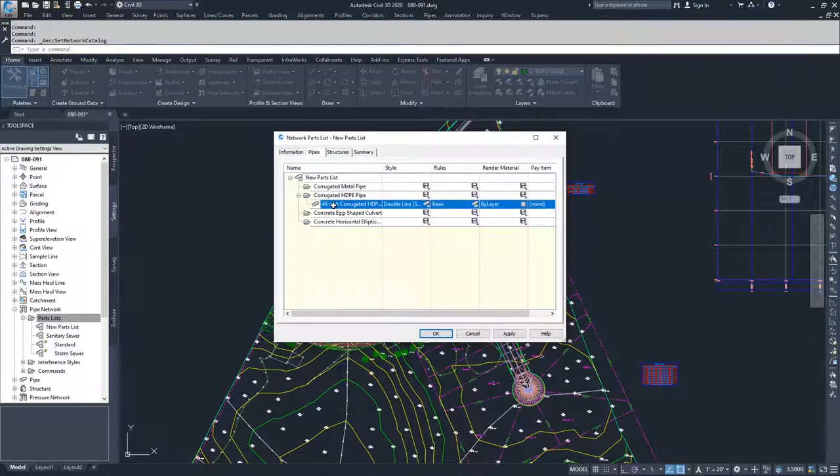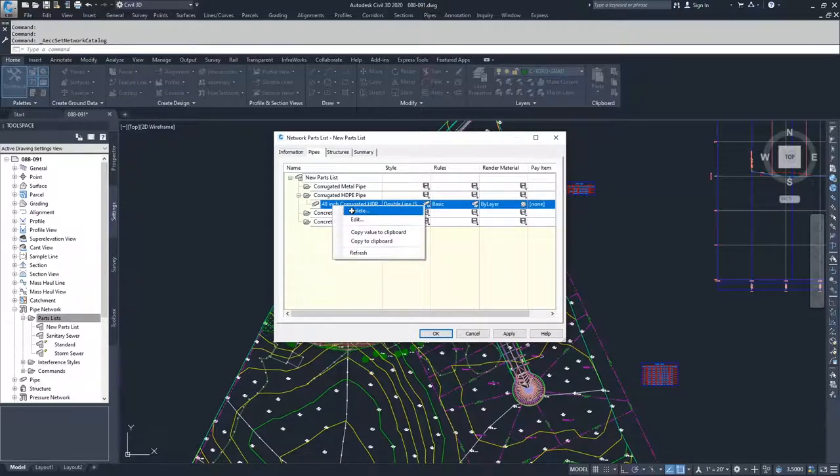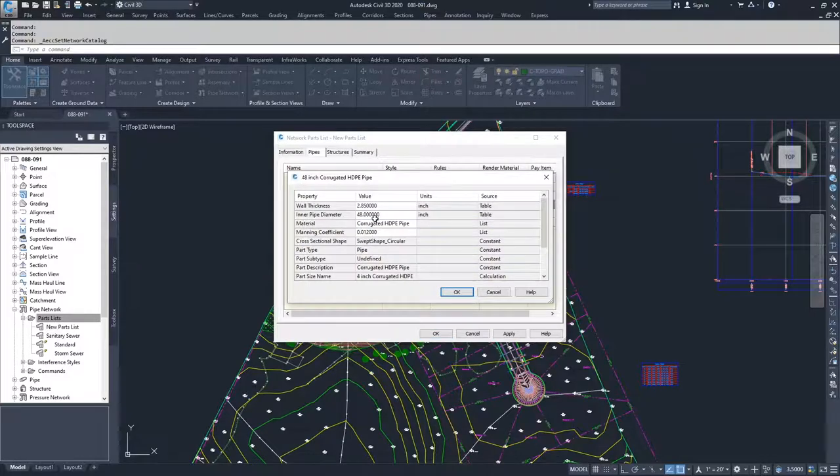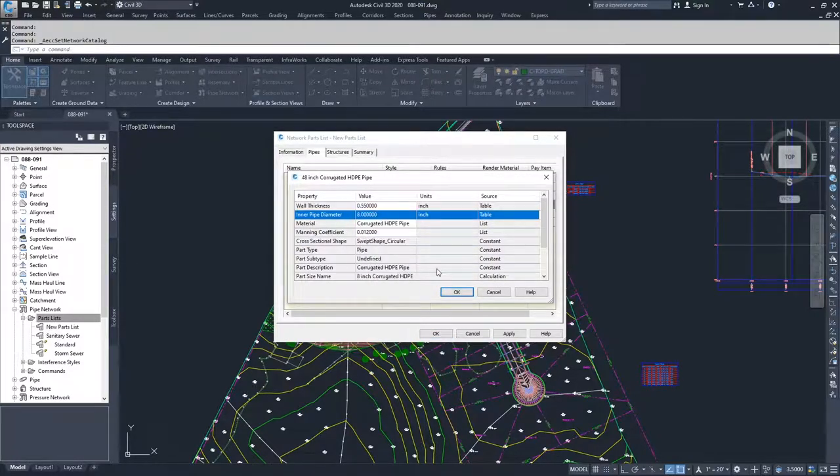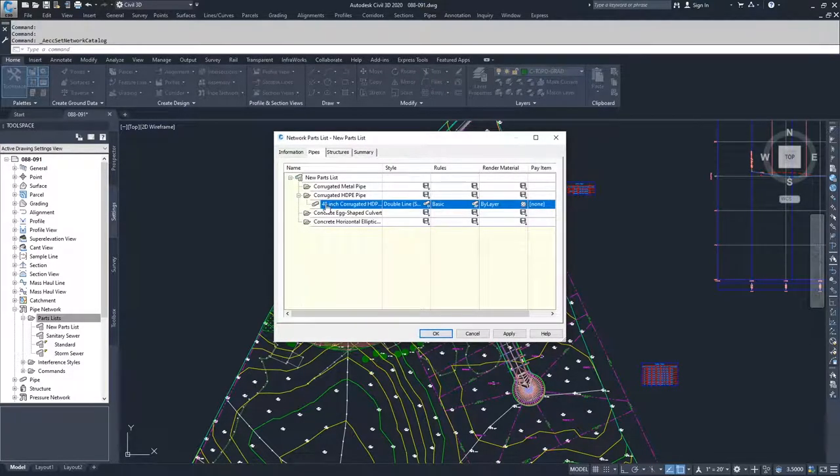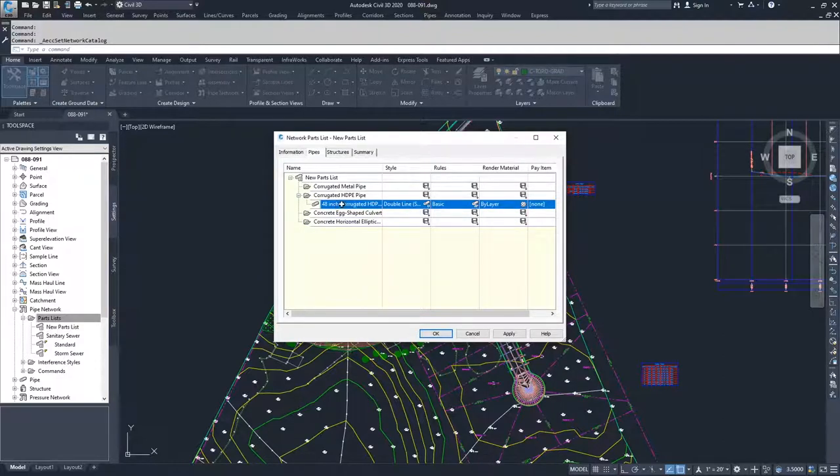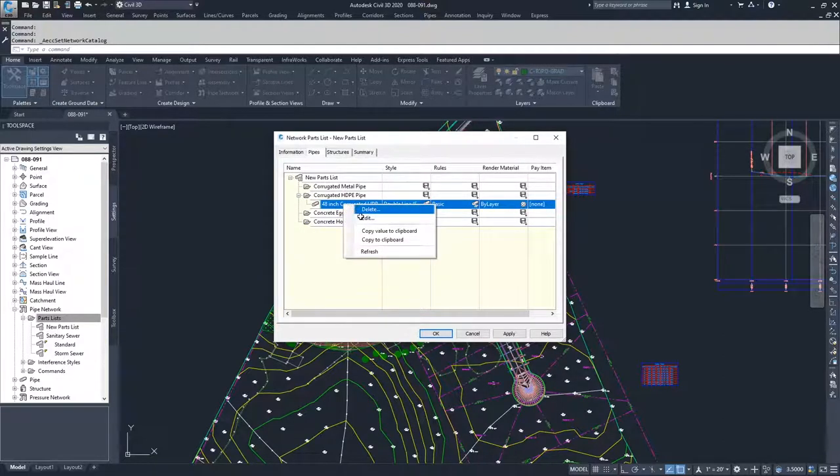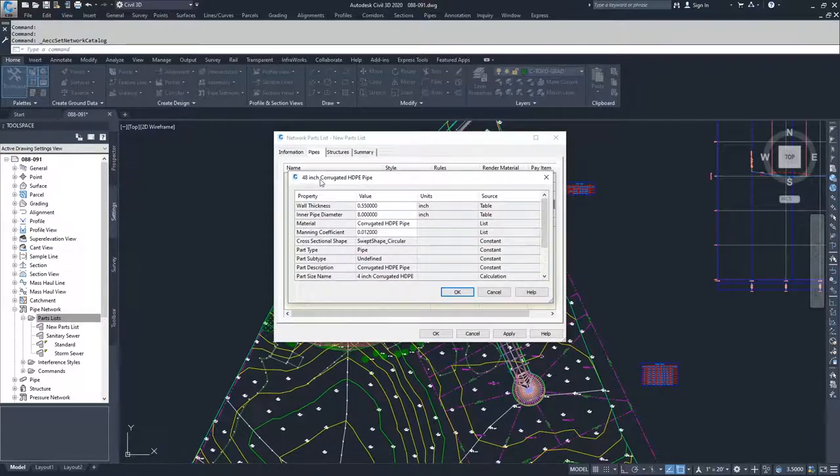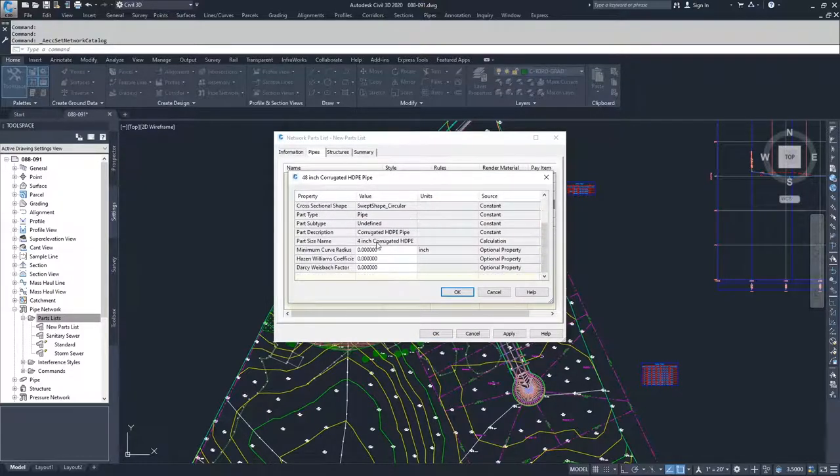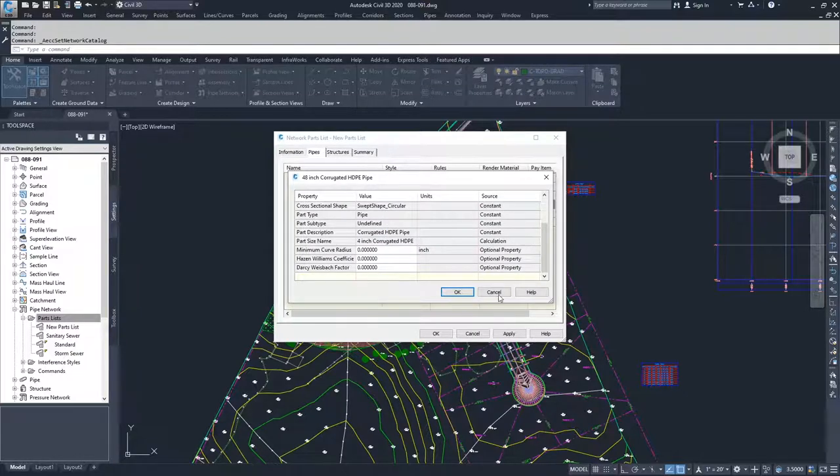If you want to modify this 48 inch corrugated pipe, you could right click on it and click edit. Then you can change the pipe diameter and go back in. The problem is that it doesn't update the title of what the type of part is. It'll be an 8 inch diameter pipe, but it will be called a 48 inch corrugated HDPE pipe. So I don't recommend doing that.